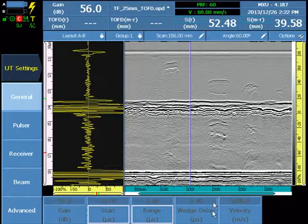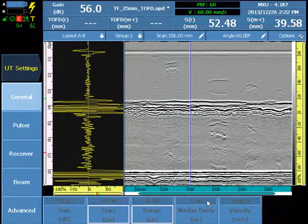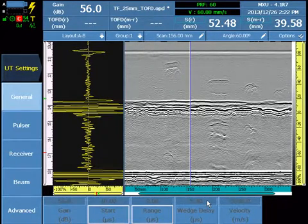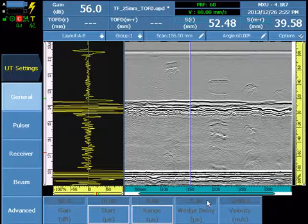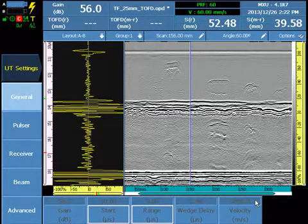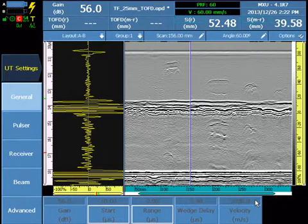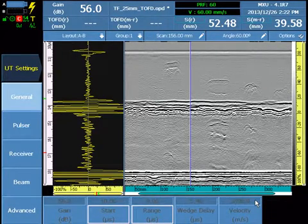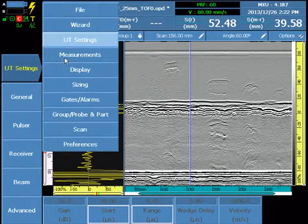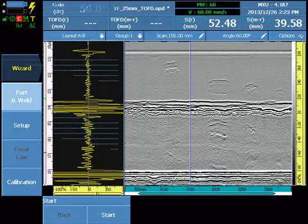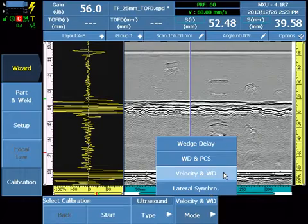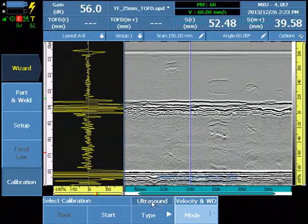During the course of the setup, the TOF probe was selected from the database and a default value of 5.40 for the wedge model was entered. The velocity of 5890 meters per second was used for the group setup and for data acquisition. To calibrate for wedge delay and velocity, enter the wizard and select type ultrasound and calibrate for velocity and wedge delay.